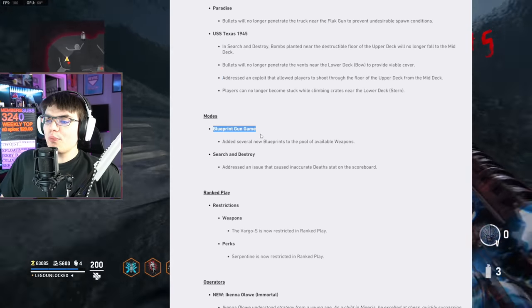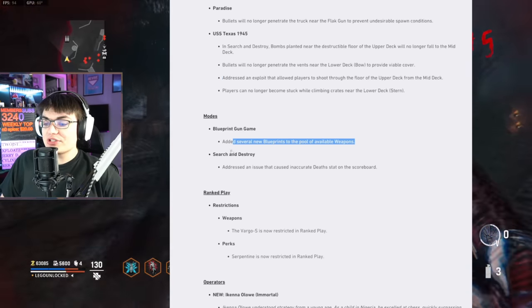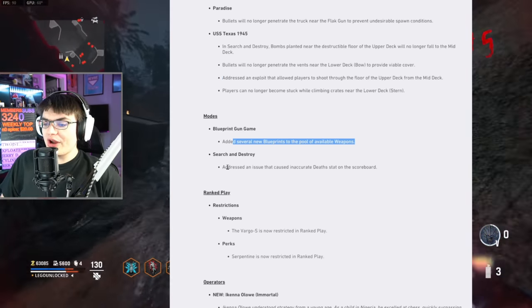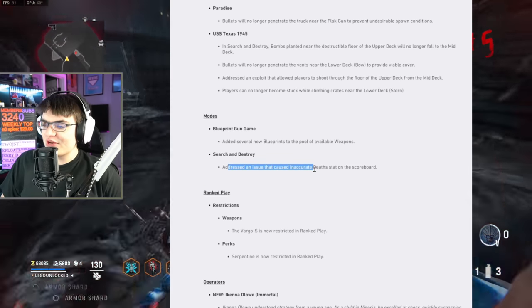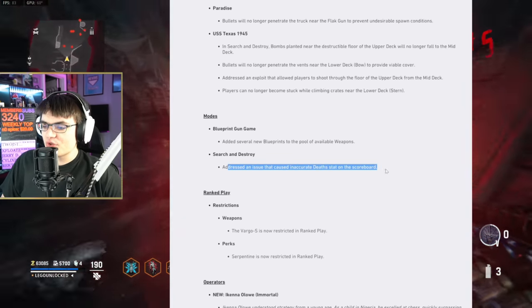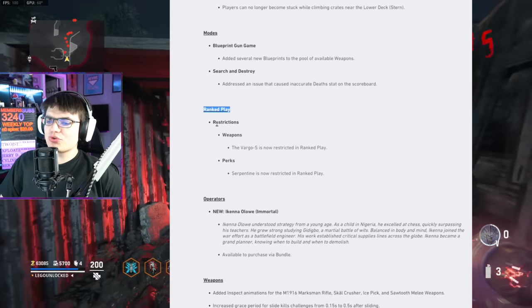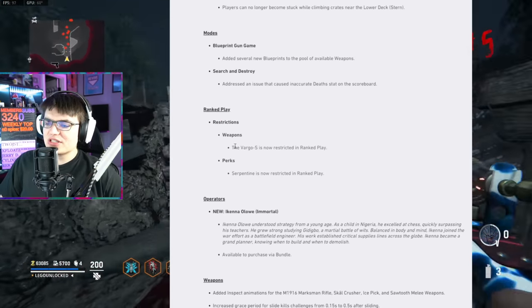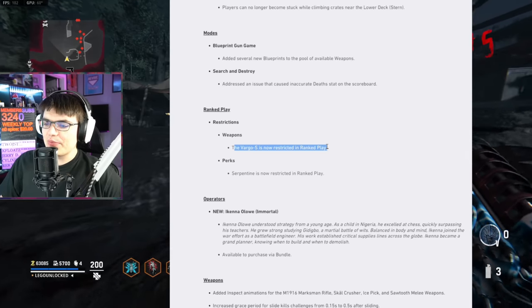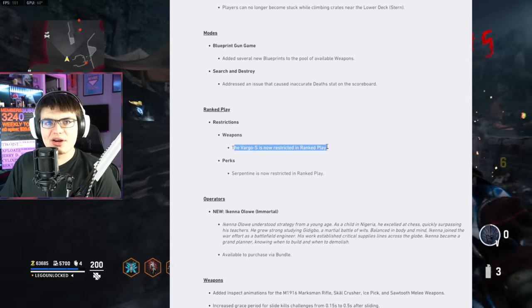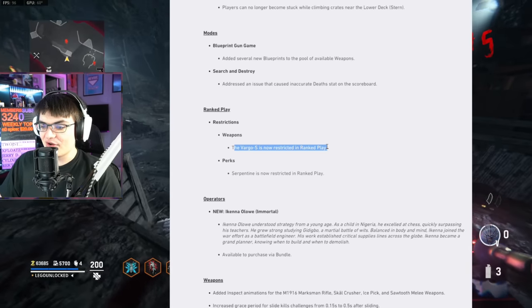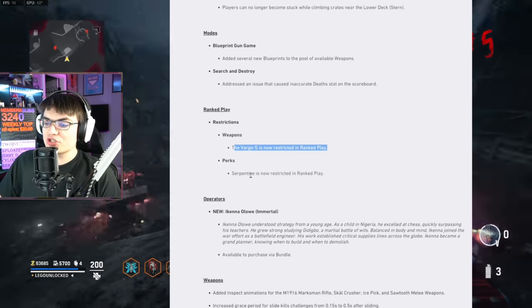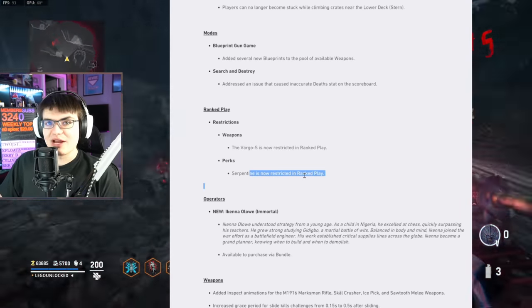Now for modes, Blueprint Gun Game, they've added several new blueprints. Search and Destroy, addressed an issue that caused inaccurate death stat on the scoreboard. For Ranked Play, we've got two new restrictions. Weapons, the Vargo S is now restricted in Ranked Play. Perk, Serpentine, is now also restricted in Ranked Play.